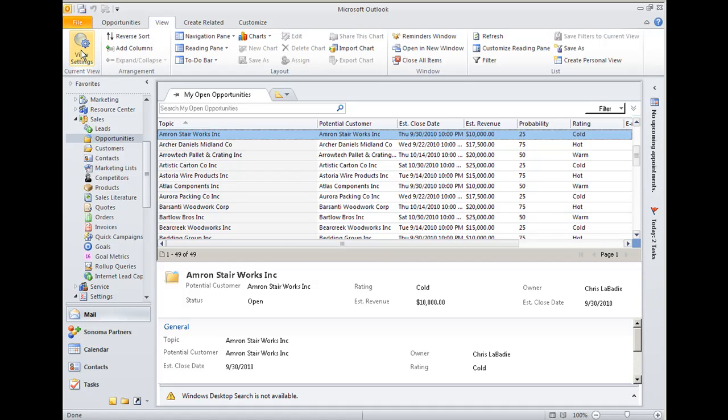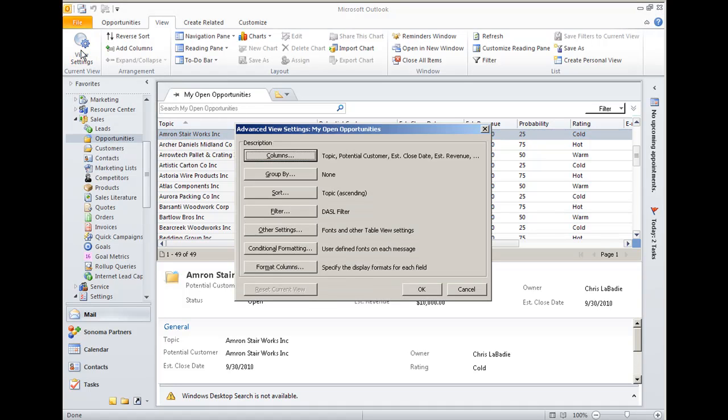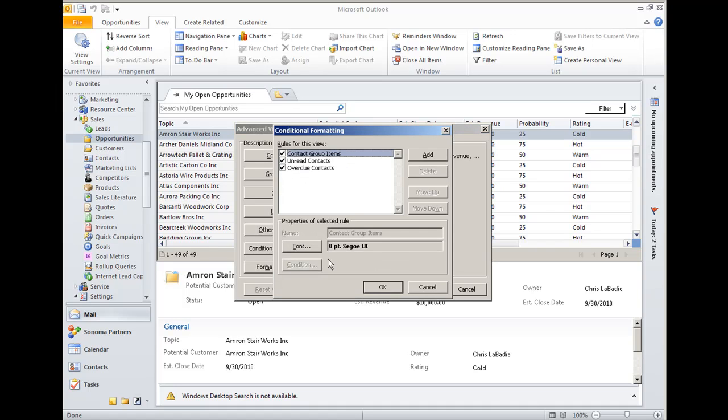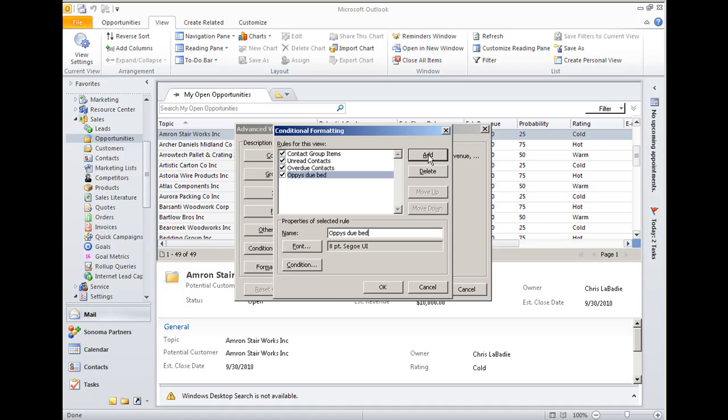So I'm in Outlook 2010, I'm going to view my open opportunities and change the settings of how I'm viewing them. I'm going to pick conditional formatting, add a new rule, and we'll call this one opportunities due before today.